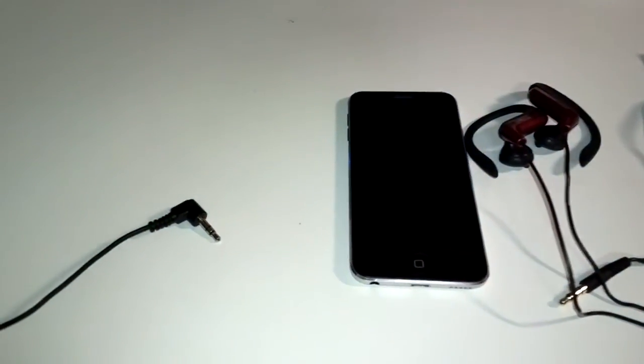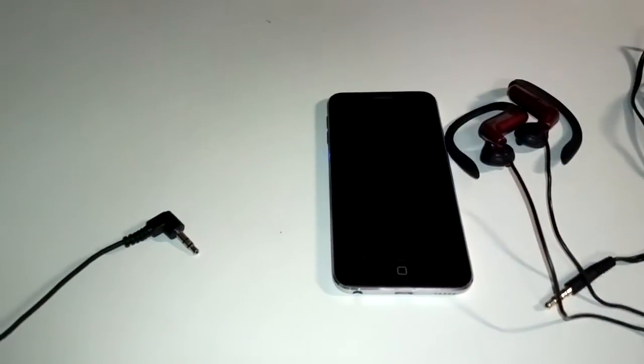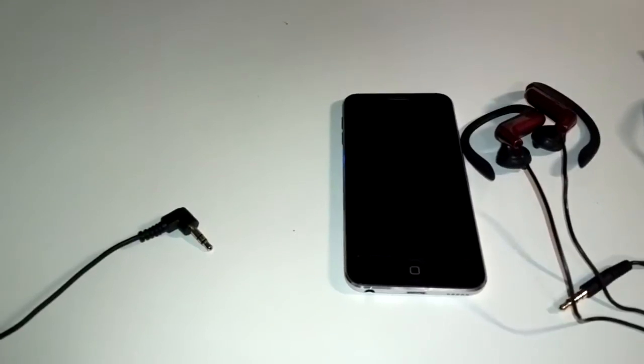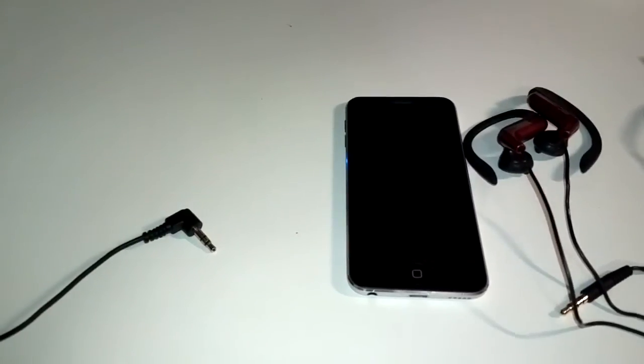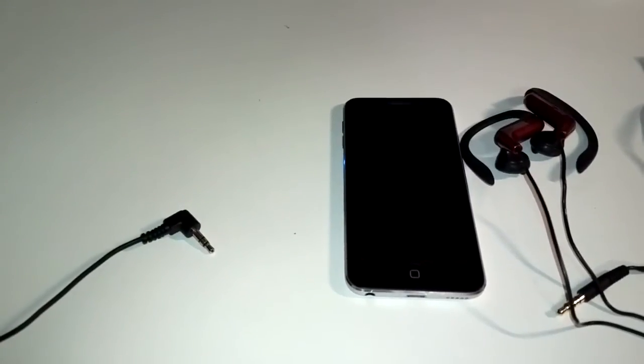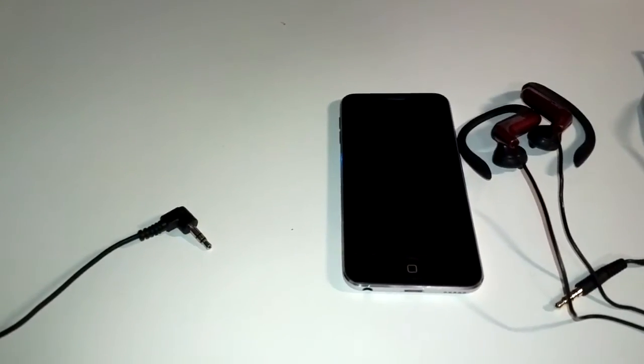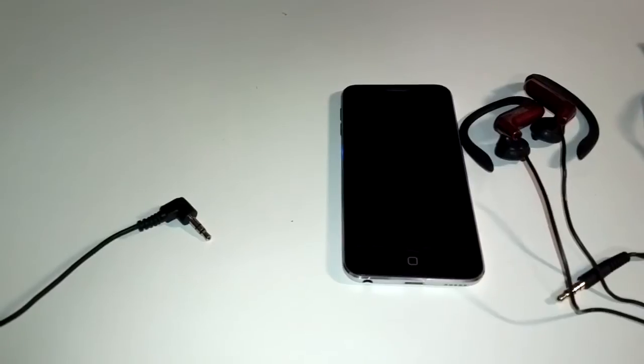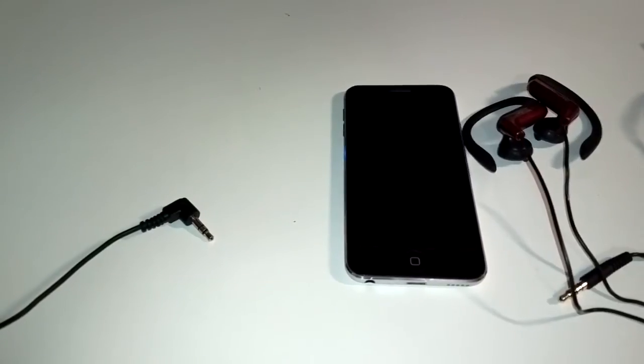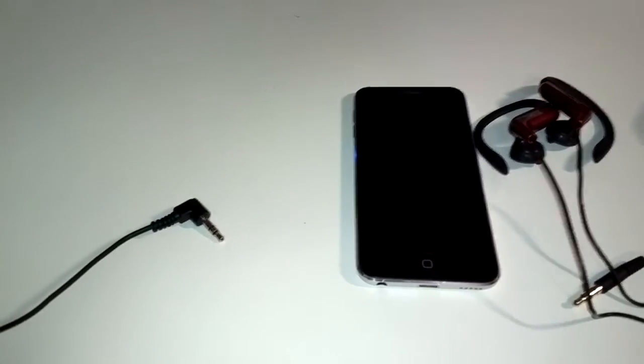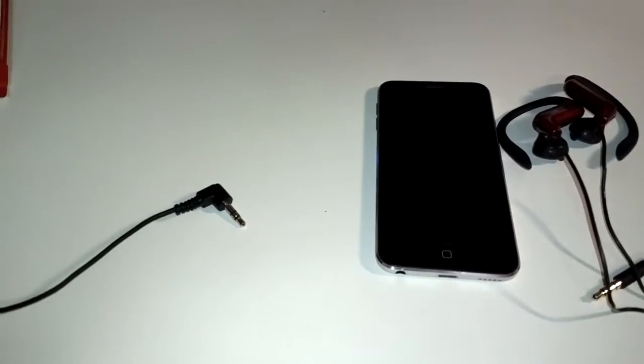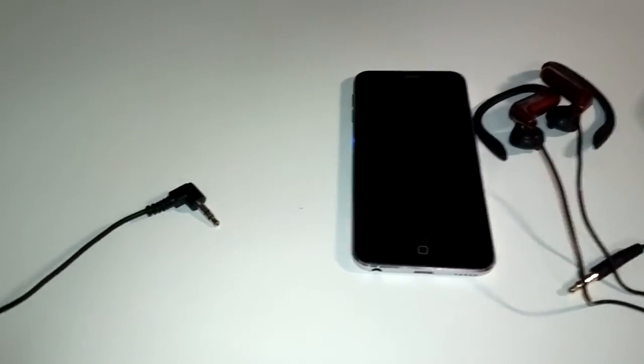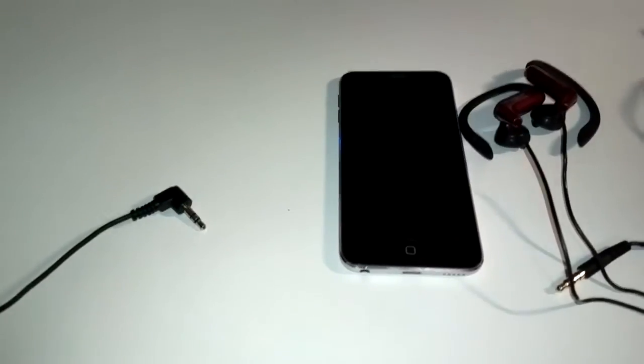Today I'm going to talk about the various headsets with microphone and remote audio control functions and their compatibility among the various smartphones on the market today.